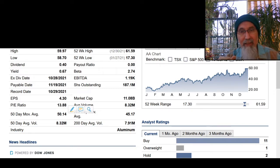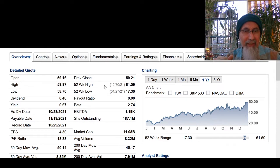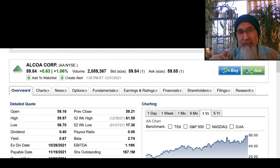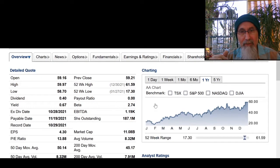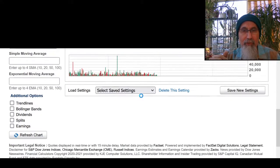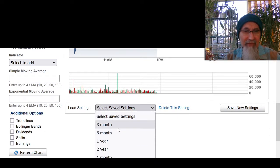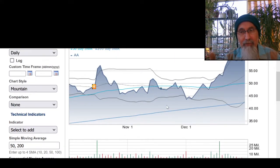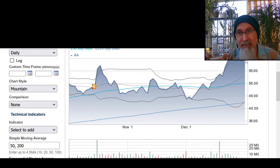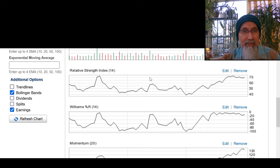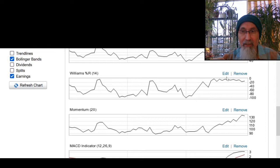It has a P/E of 13.88 and a beta of 2.74 — beta tells you movement. It's basically sitting at a yearly high; two days ago it was at a yearly high. It has a 50-day moving average, volume, and other metrics you can look at. On the chart, the light blue line is the 50-day moving average, this is the stock price, and this is the 200-day moving average. This is the relative strength — the momentum behind it — and this is the Williams indicator.